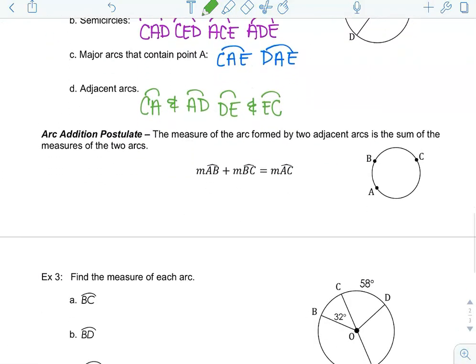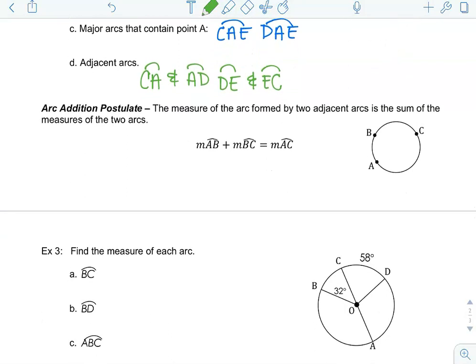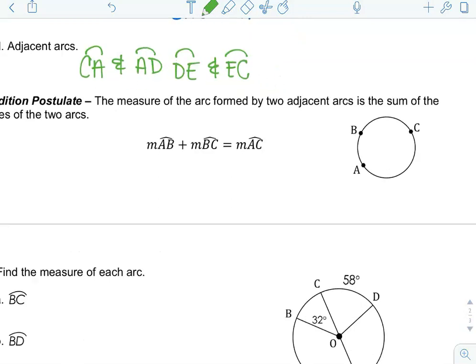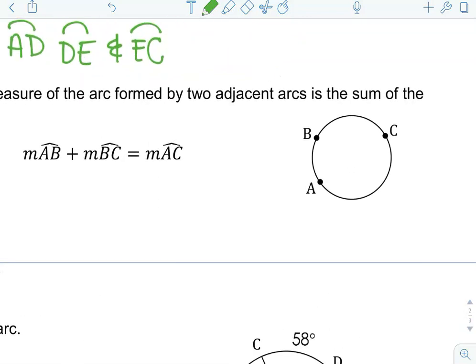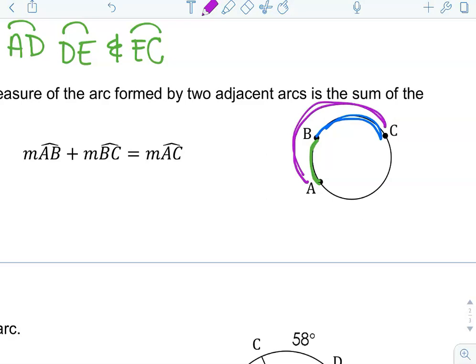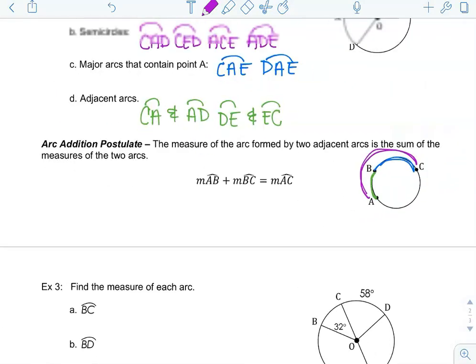Next up is the arc addition postulate, which should sound familiar from our segment addition postulate and angle addition postulate. All it says is that you can take two parts and add them together to get the whole. The measure of arc AB plus the measure of arc BC equals the measure of arc AC — the parts sum to equal the whole.